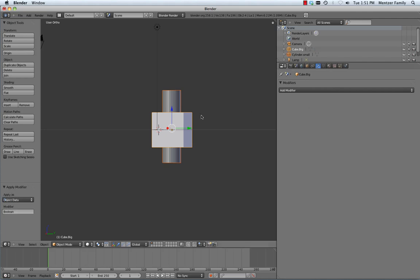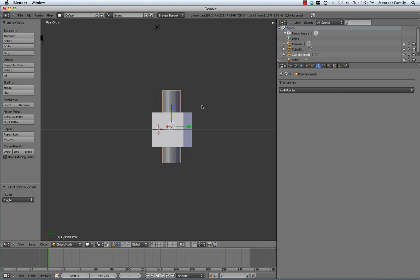Now it doesn't really look like anything happened when I did that, but it actually did apply a transformation, and the way that you can tell is by hitting the A key to deselect everything, and then selecting just your cylinder and hitting the X key to delete it.